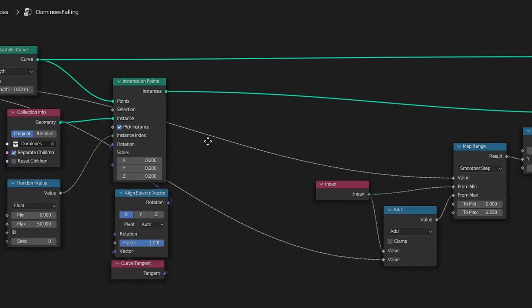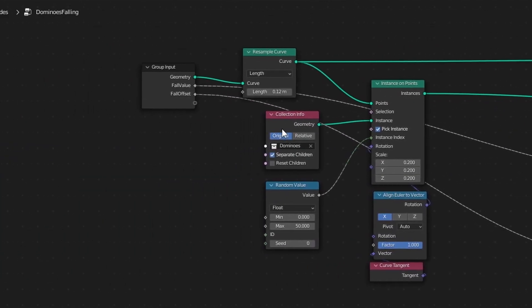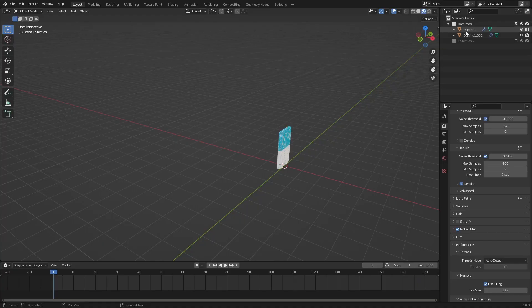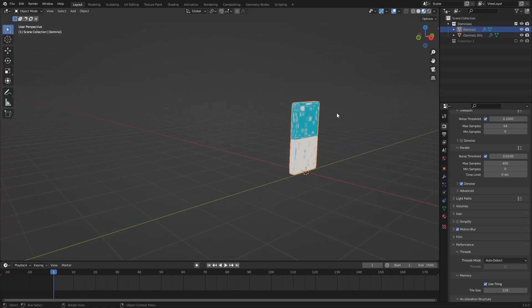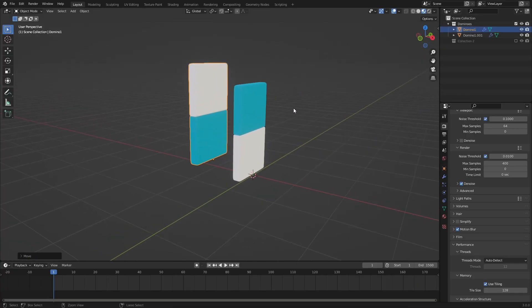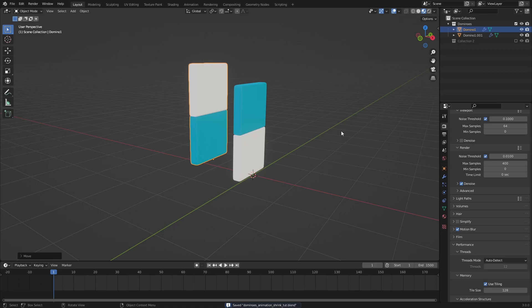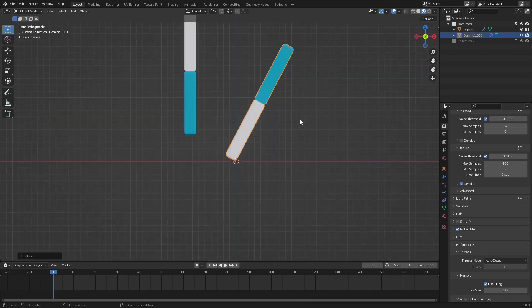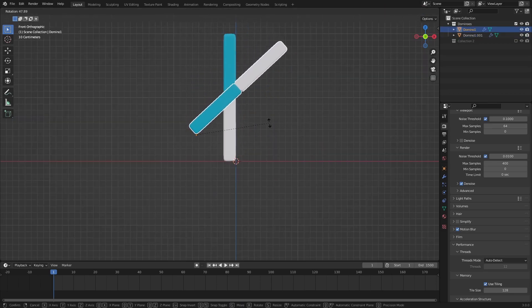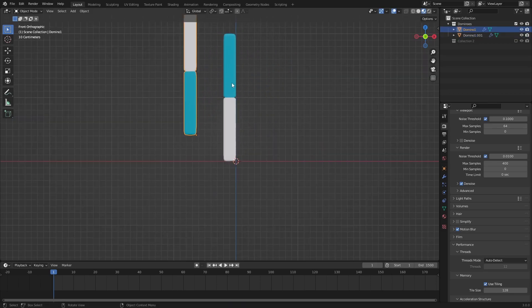Something to note though is that I'm using a collection info node to instance multiple objects. These objects are just two domino bricks, but you can use any rectangular shape, it doesn't really matter. Just keep in mind that the bricks will rotate around their origin points, so having them offset like this is a good idea.